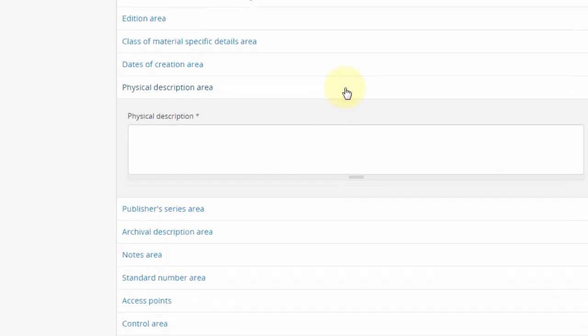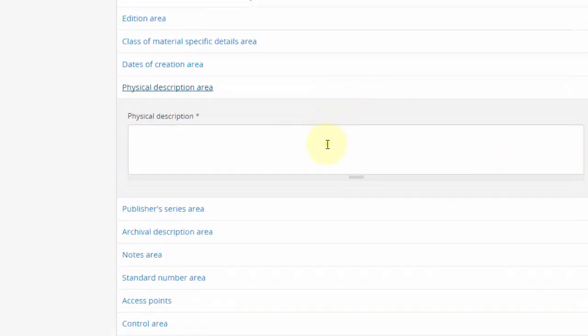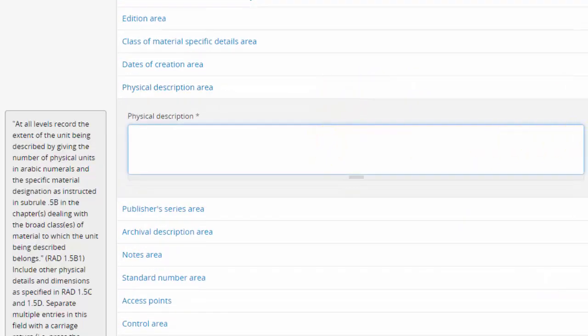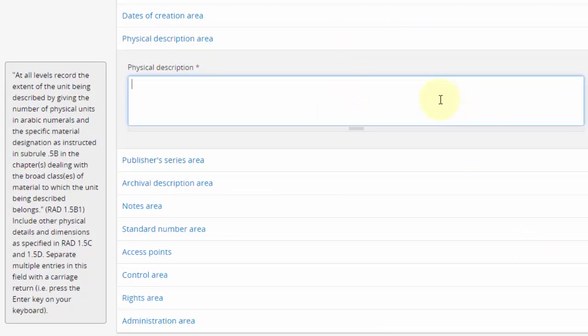Physical description area. RAD, extent, and medium statements go here. Place each specific material design on its own line.